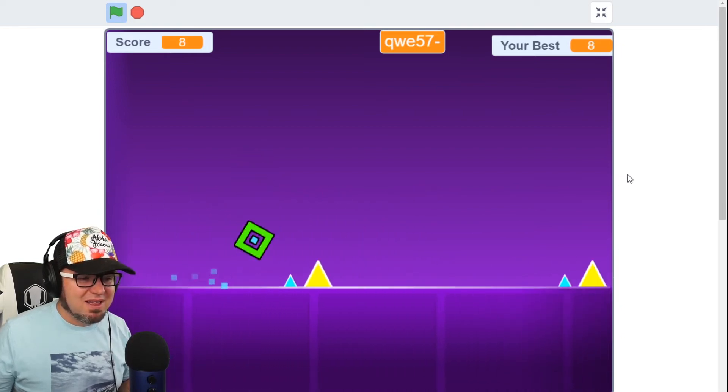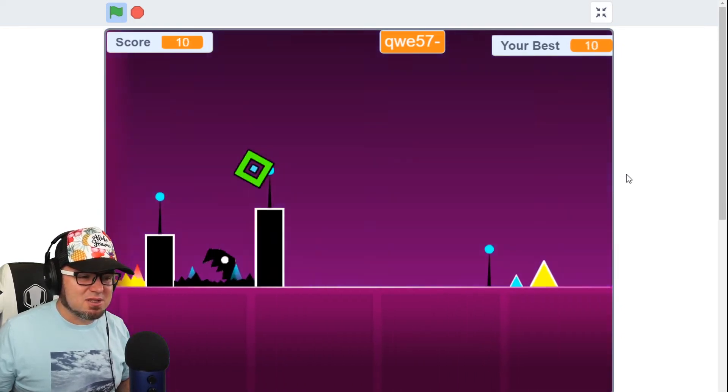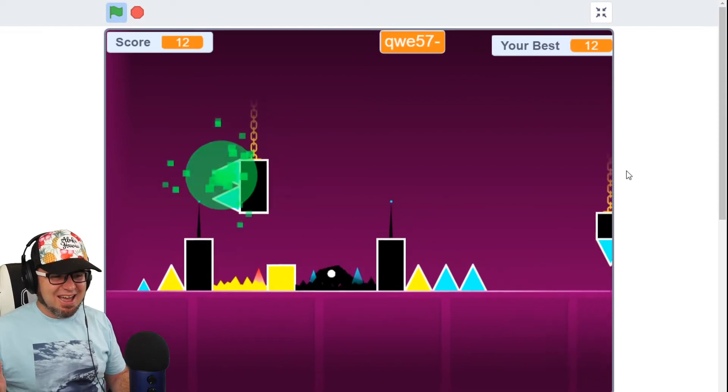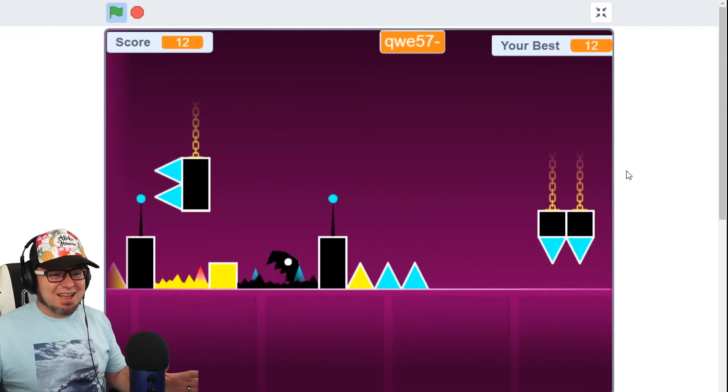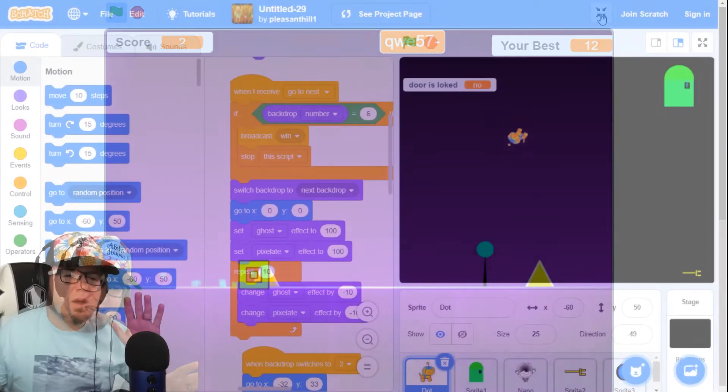Whoa, great animations. Look at that explosion.